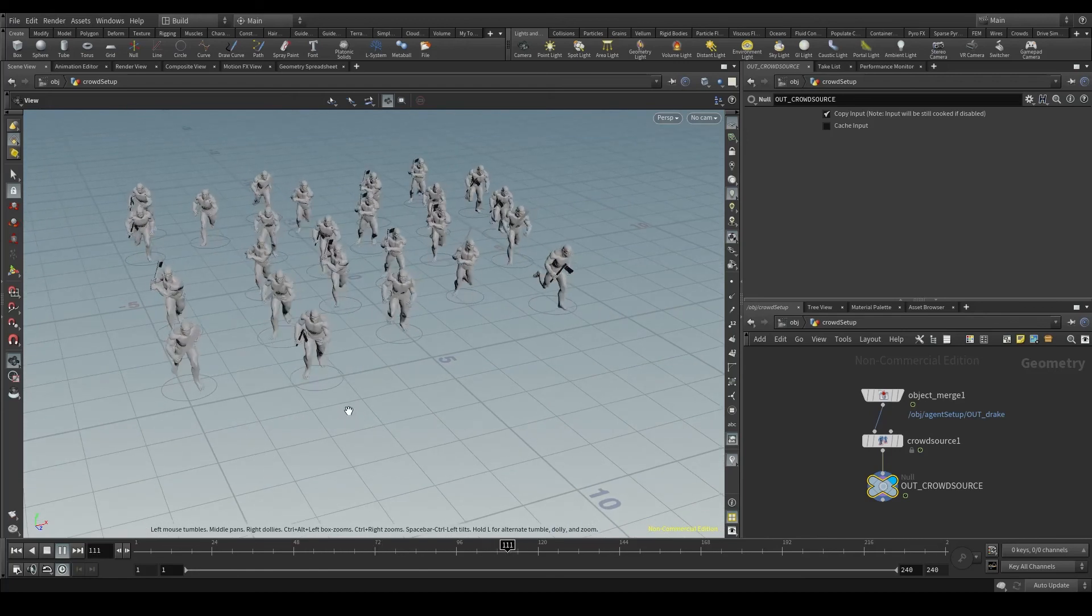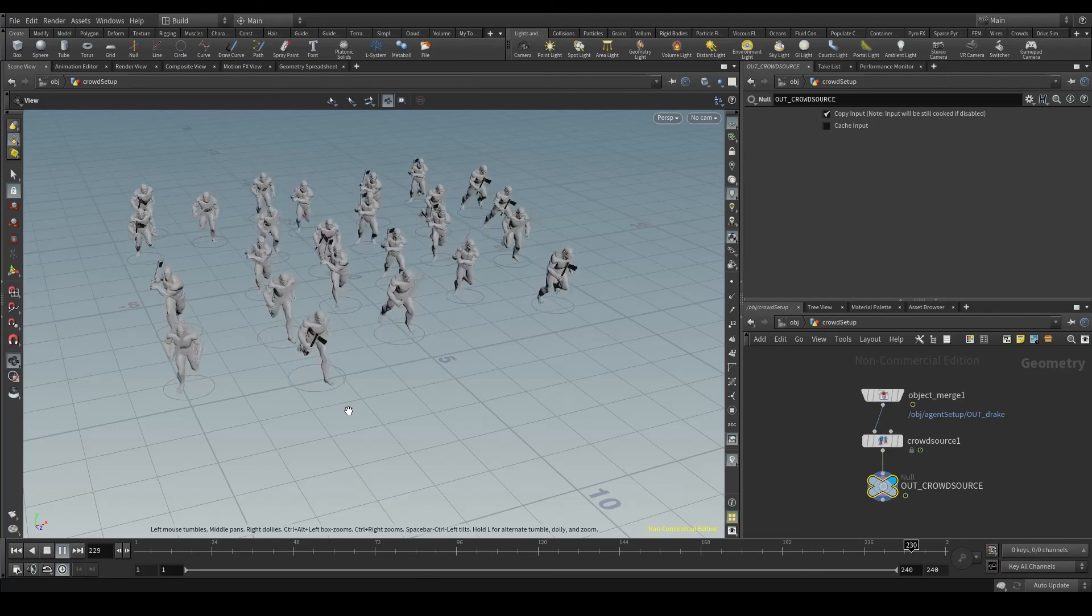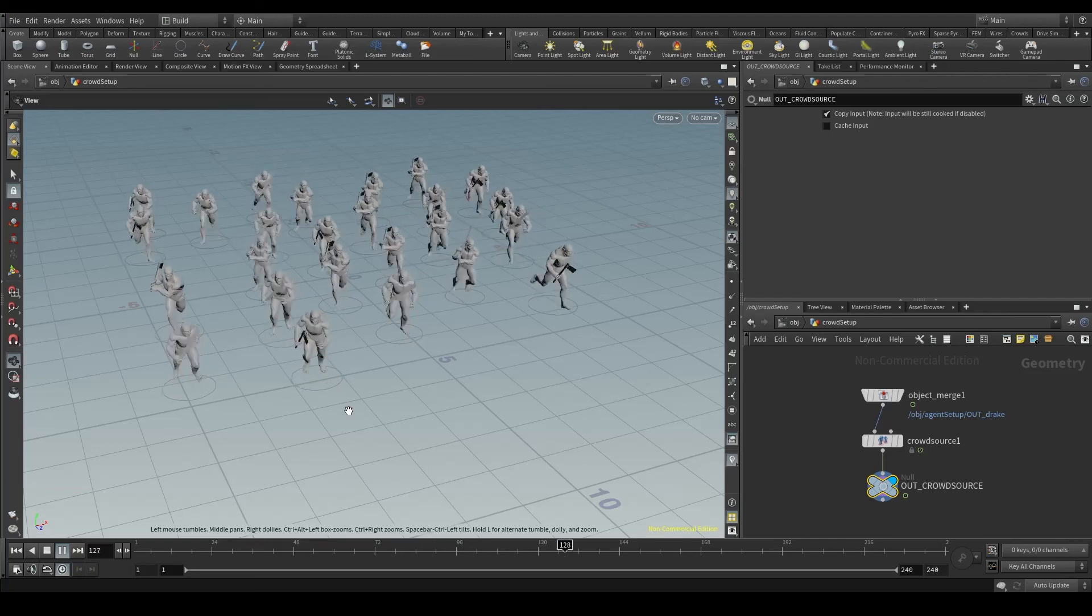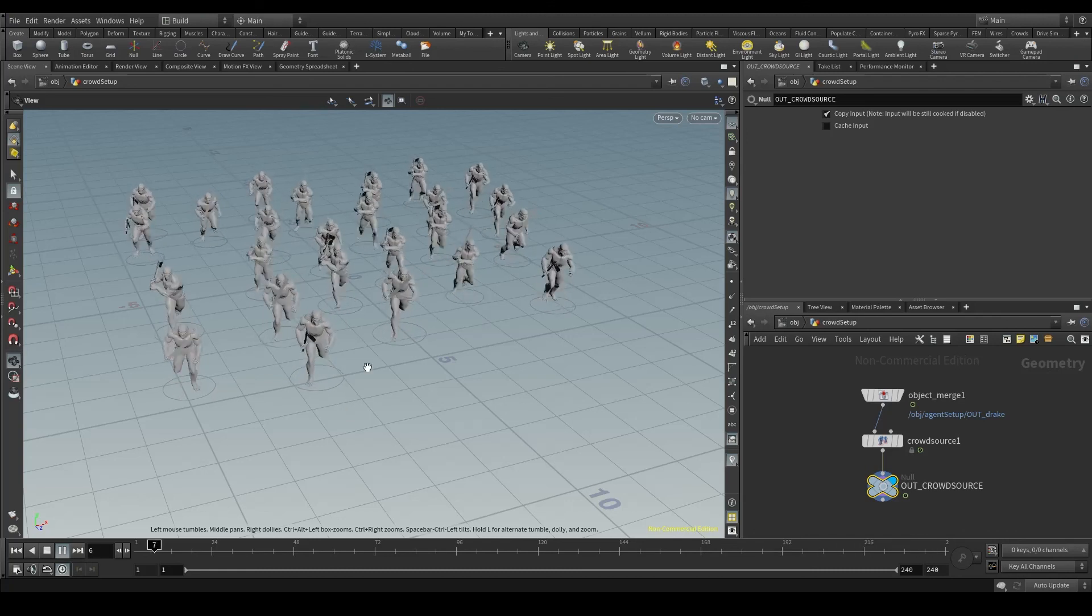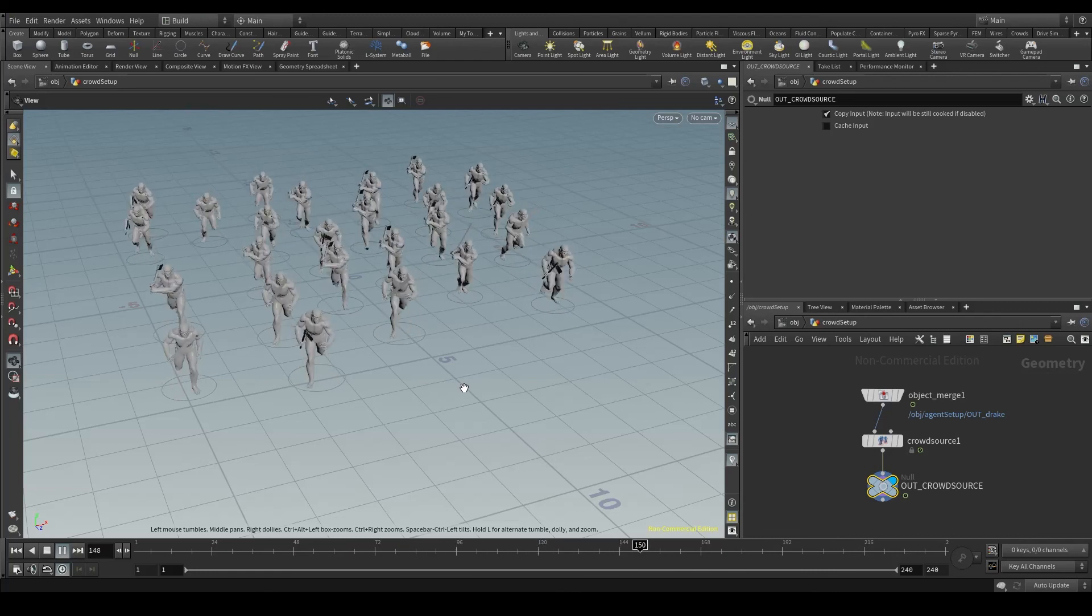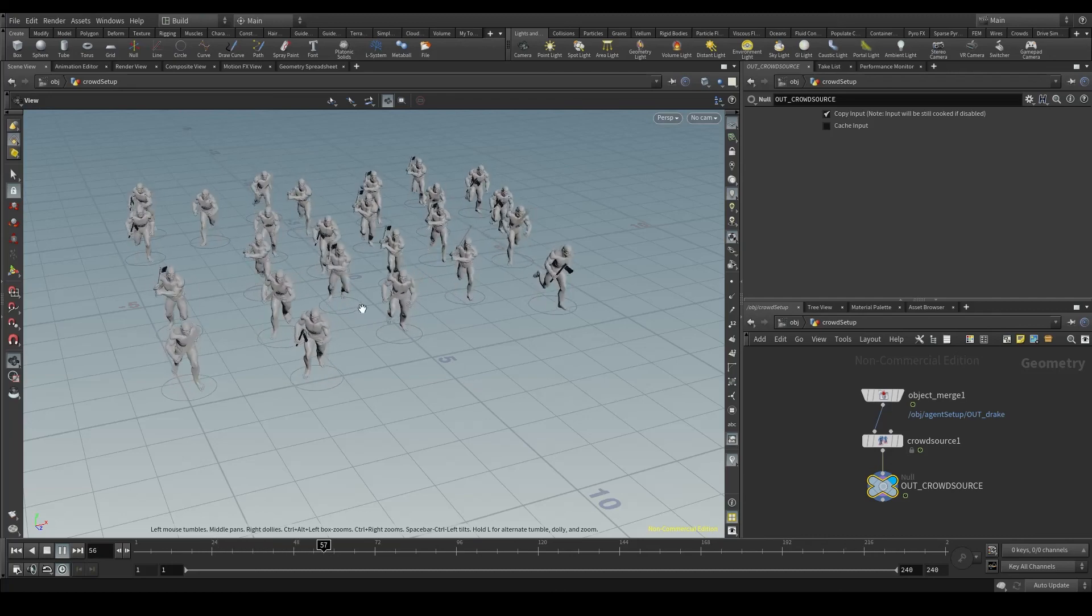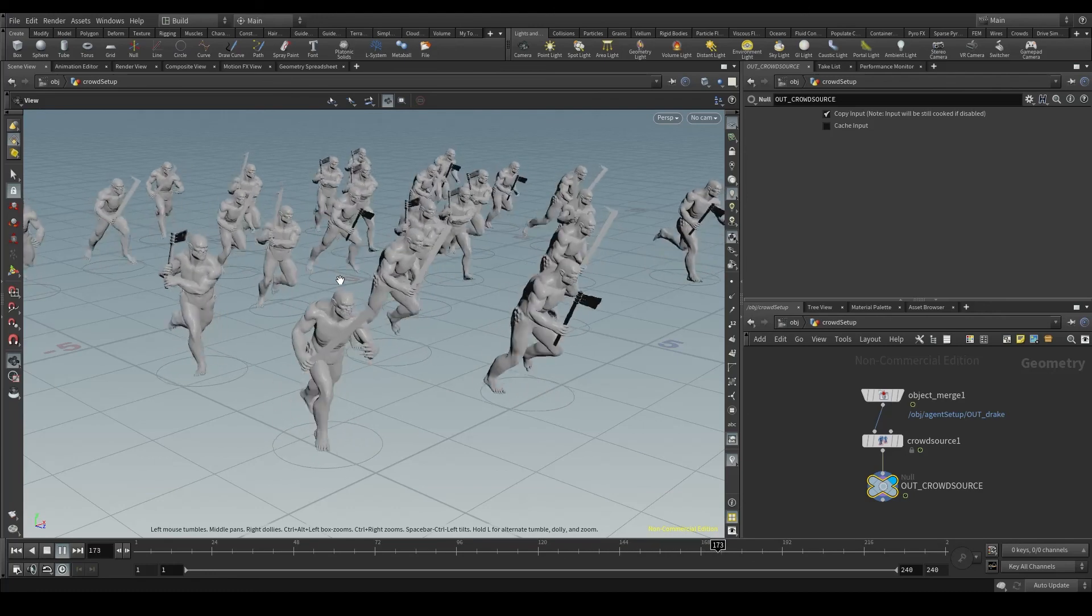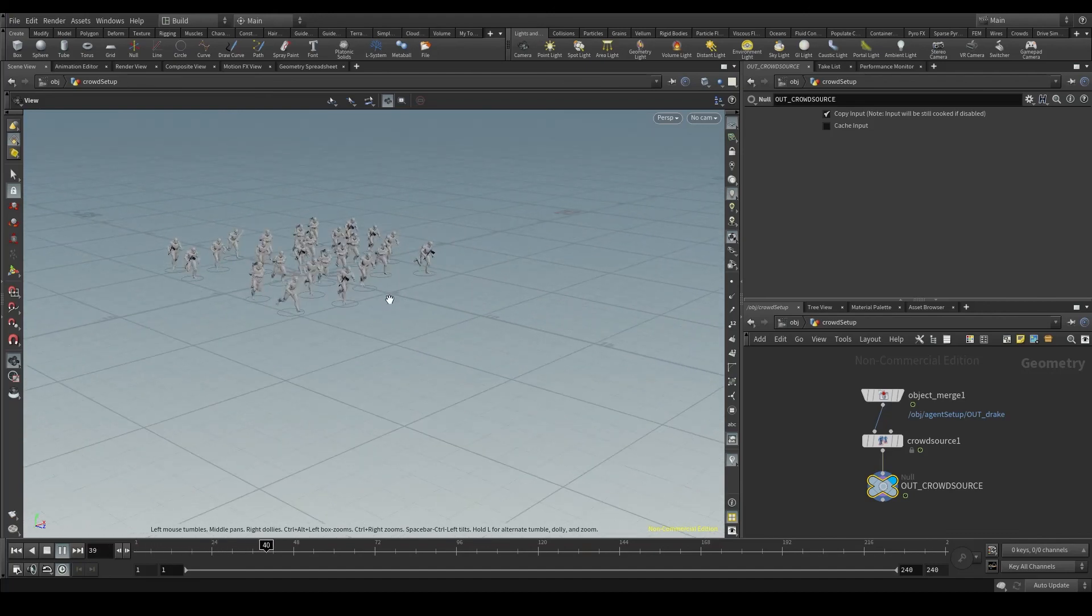This is because the crowd source node doesn't have an option to apply the locomotion channels to the agents. When they inherited the animation from the clip preview, they were able to move, because the agent clip node had an option to apply clip locomotion. But because we turned off the clip preview, our agents no longer have this locomotion channel applied to them, so they stay in place. In the next video, we'll see how to apply this locomotion channel again, so our agents can move in space.